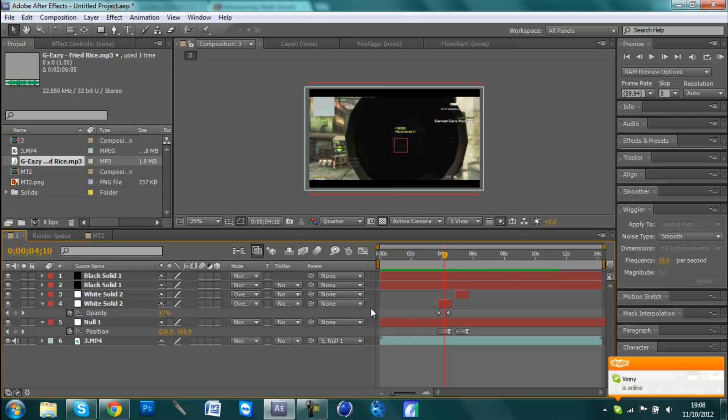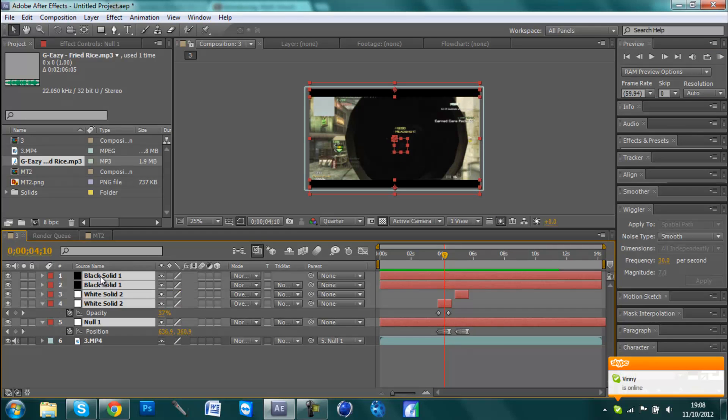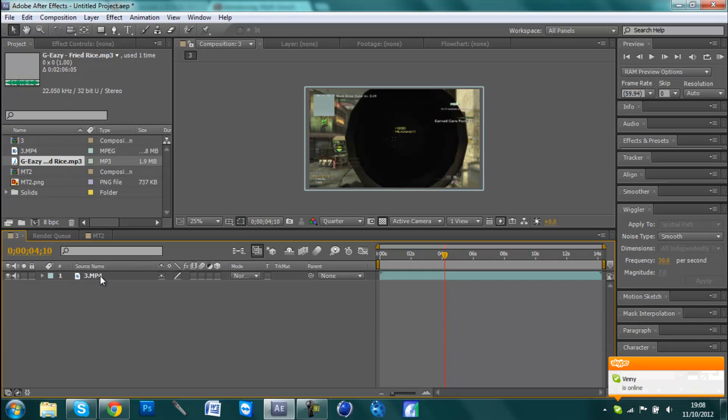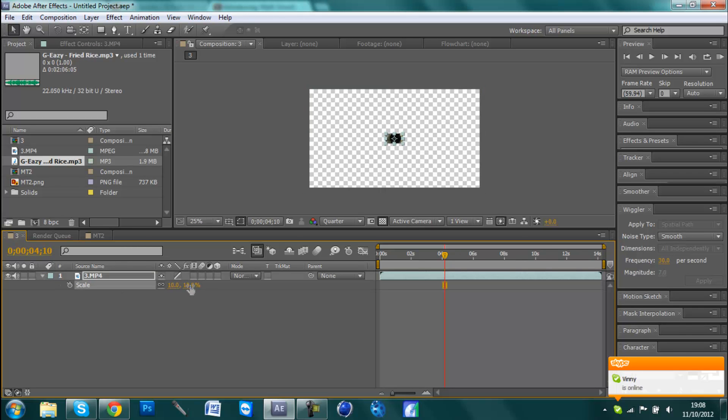So first of all, we've got our clip here and you're going to start off with it at about 100%.